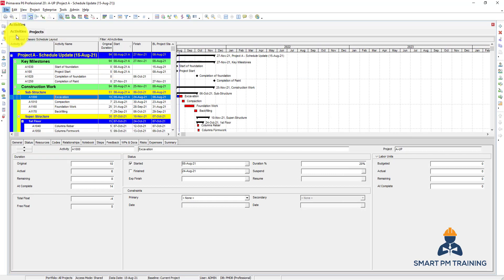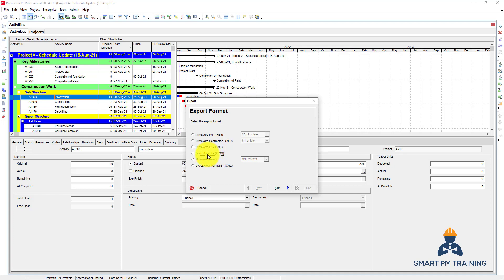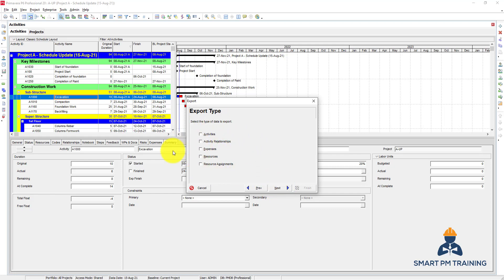You can also export to Excel, XML — which is Primavera's format — and also Microsoft Project. The two options you will most frequently use are the XER file for backup or team collaboration, and the Excel spreadsheet XLSX so you can use the data for formatting, formulas, managing data, and reporting. Click Next.